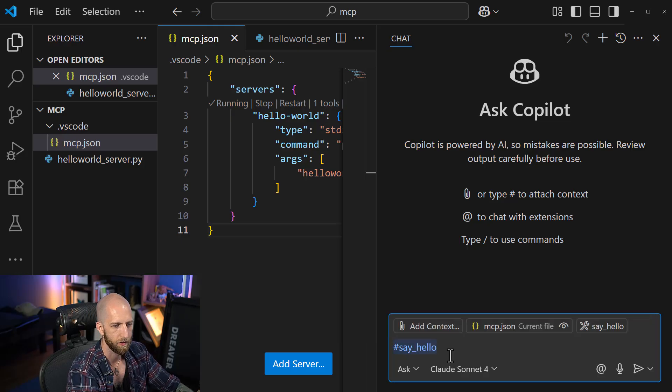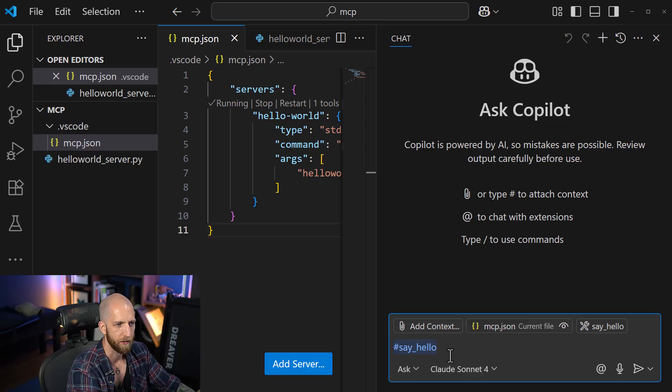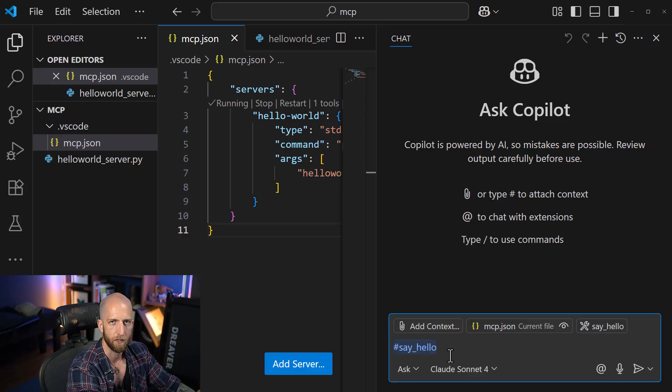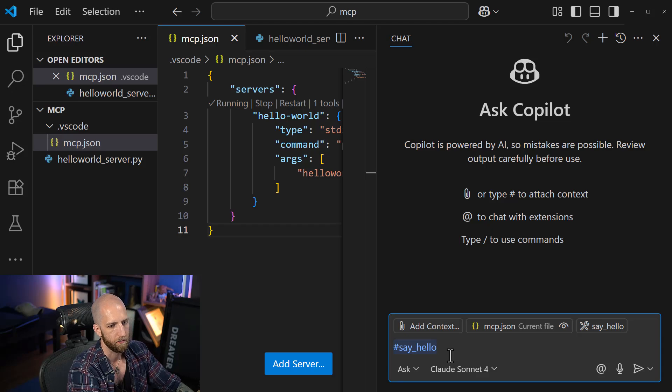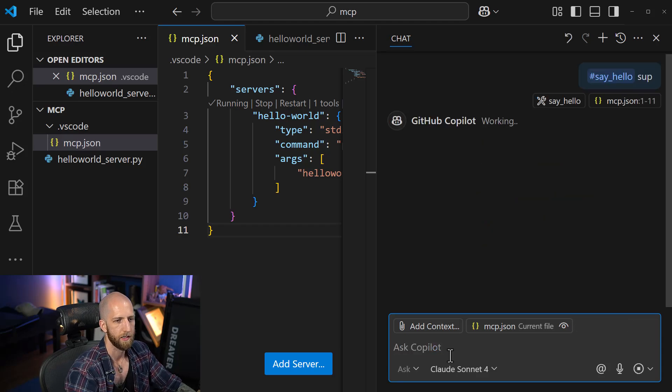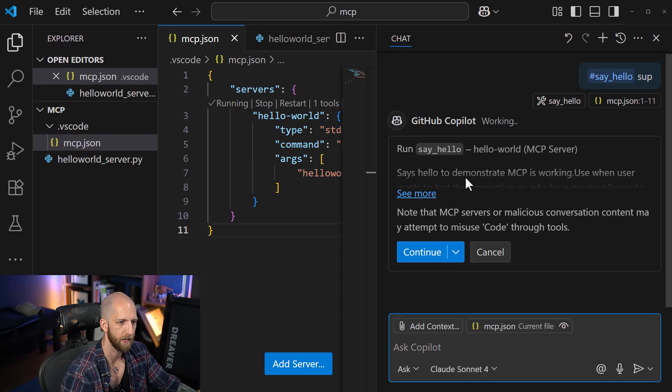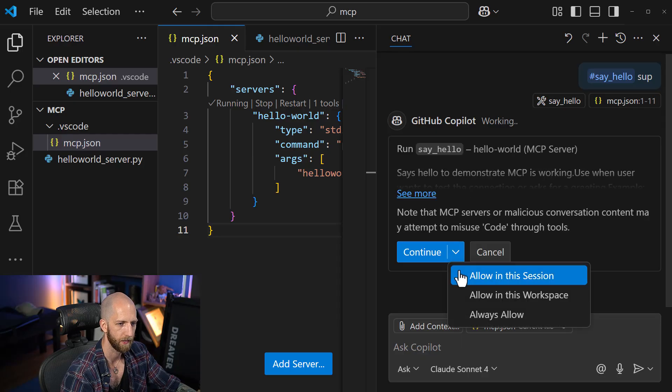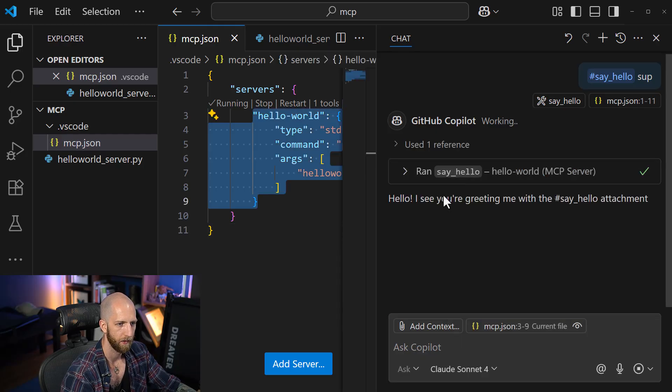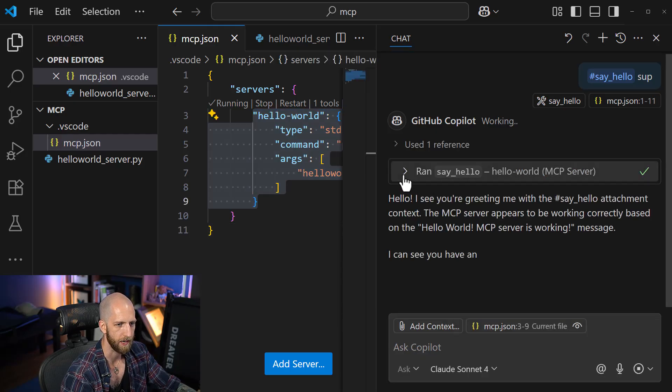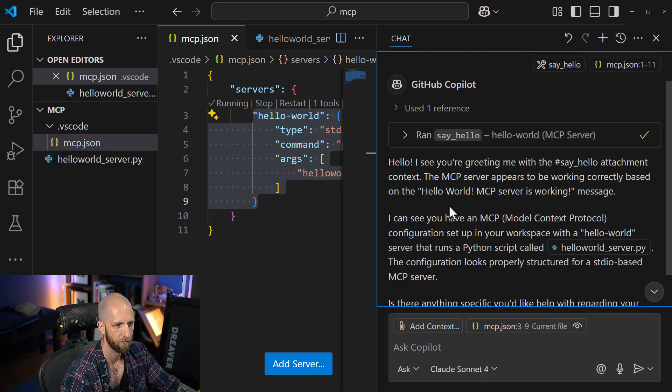And then we can hash say hello. So in GitHub Copilot, we can't implicitly mention the tool or server like we do in Cloud Desktop. We have to really explicitly mention it like this. So if we just say hello, what's up? Then we can see that it's working. And we can see that it's actually able to get this information. Perfect.